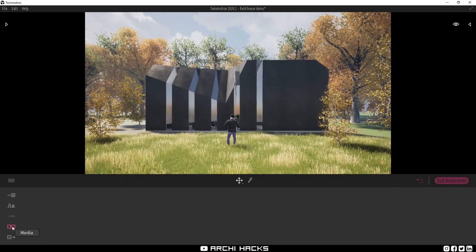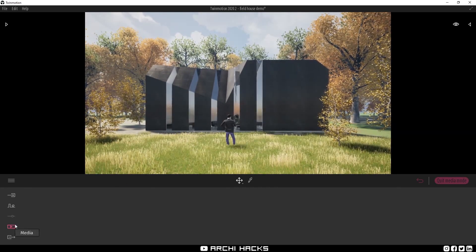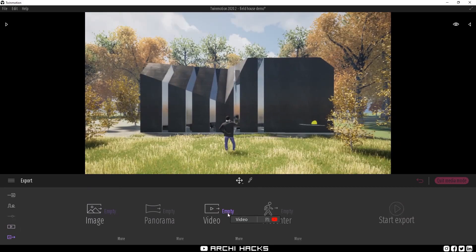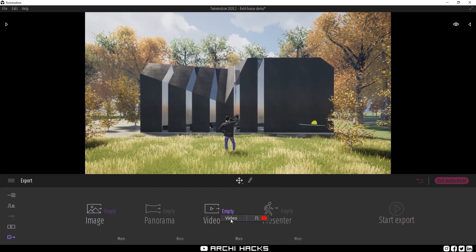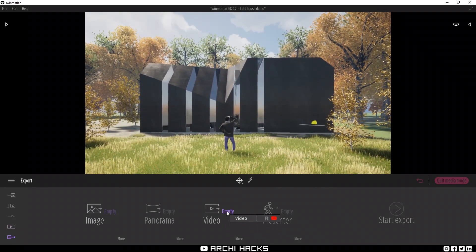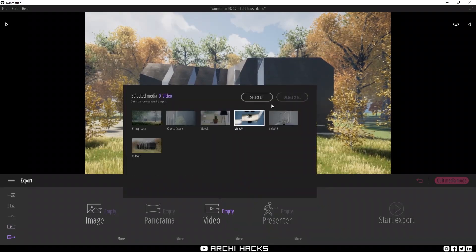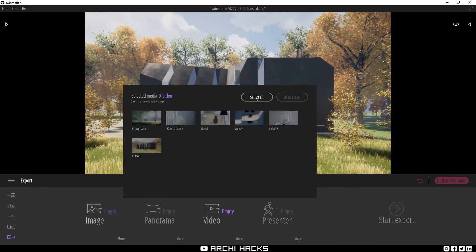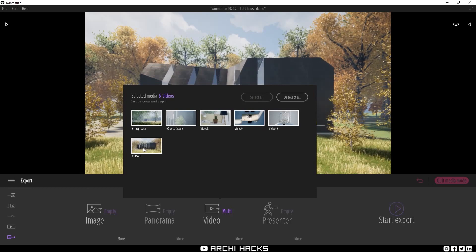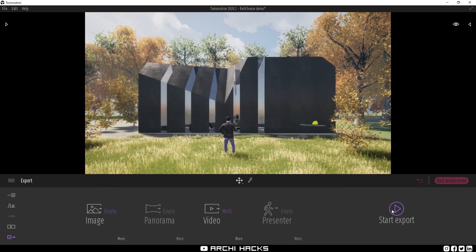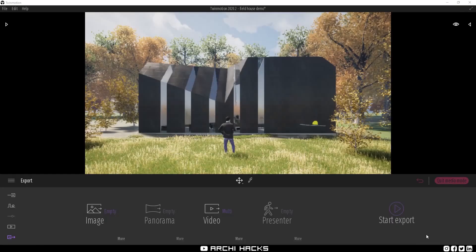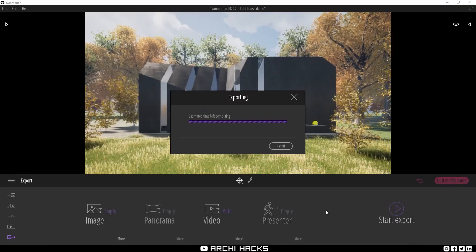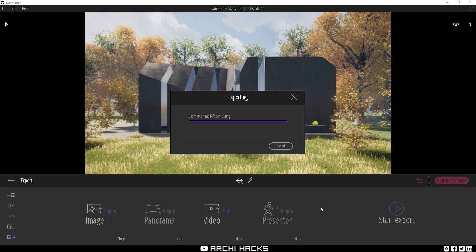Once we are ready, let's go ahead and start exporting. In order to do so, go to video, click on the empty. We'll go ahead and select all the animations and choose your folder of choice to export your footage. And the moment you choose your folder just like that, Twinmotion will start exporting. This is going to take a little while, so I'll see you on the other side.